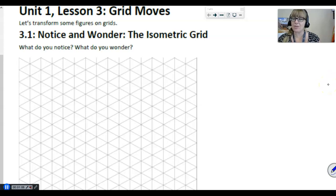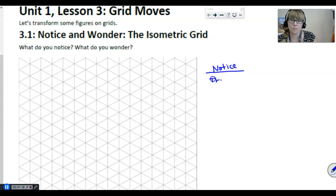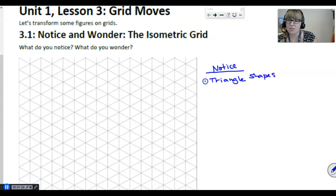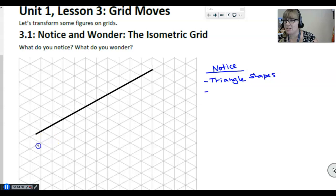Let's talk about some things that students in my other classes have noticed and wondered. Some things that they notice is that this is a triangular pattern. Other students noticed that there are a bunch of straight lines. Sometimes we're so focused on the triangles that we don't see that this is a whole bunch of straight lines.